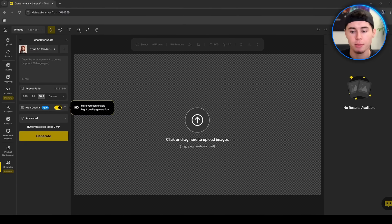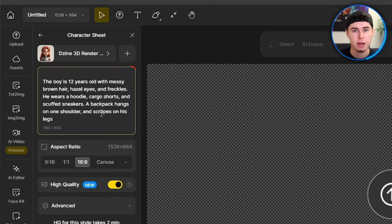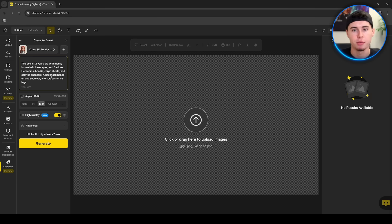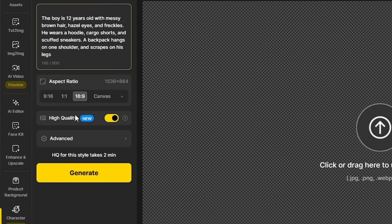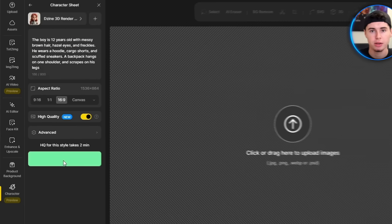Now this part is important. When you create a character sheet, you need to describe your character in as much detail as possible. Include things like their age, hairstyle, clothing, shoes and any unique features they have. The more descriptive you are, the better the results will be. Once you've entered your description, select your aspect ratio — I recommend 16x9 for the best layout — and click Generate.